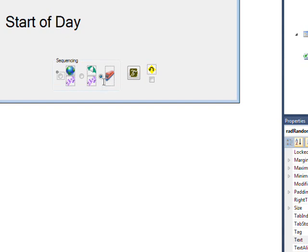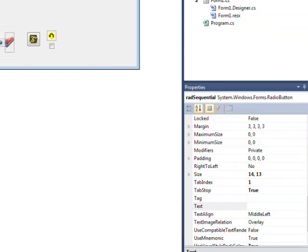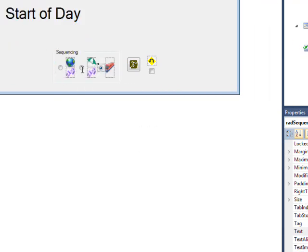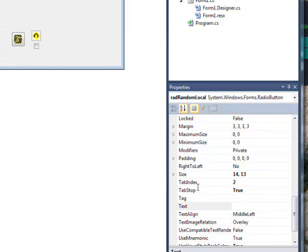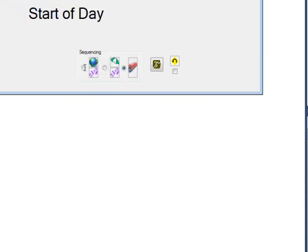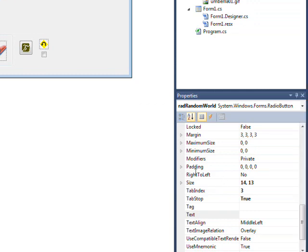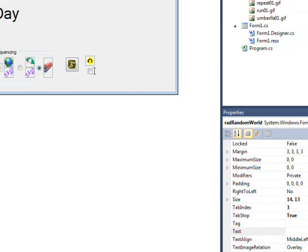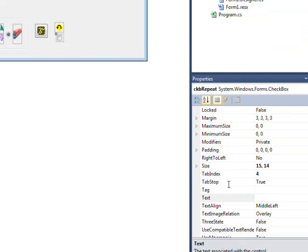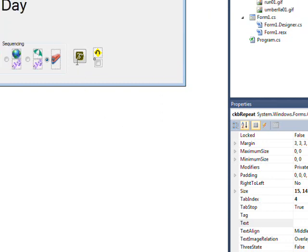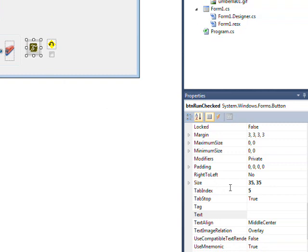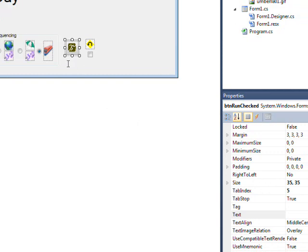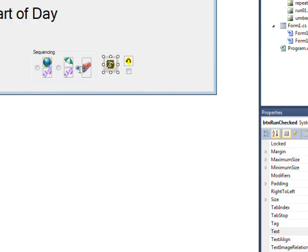But I basically changed the tab index of the sequential button to be one, and changed the tab index of the random local to be two, and the tab index of the random world to be three, and the tab index of the checkbox to be four, and finally the tab index of the button to be five. And everything worked fine. It was set to checked and it was indeed checked.